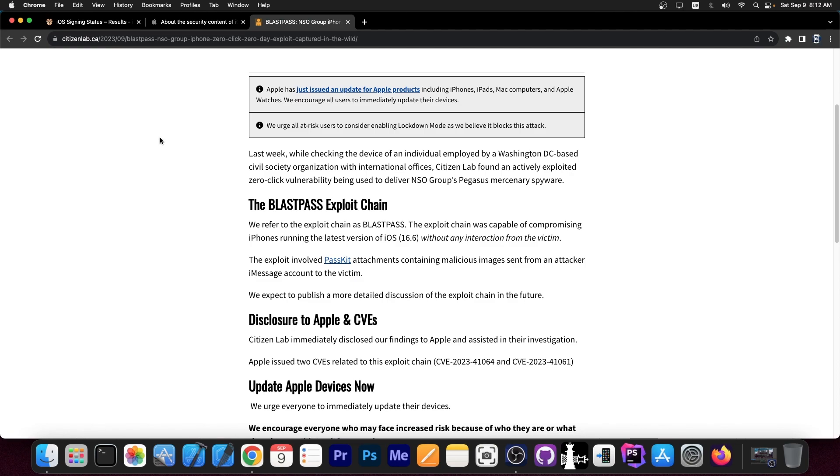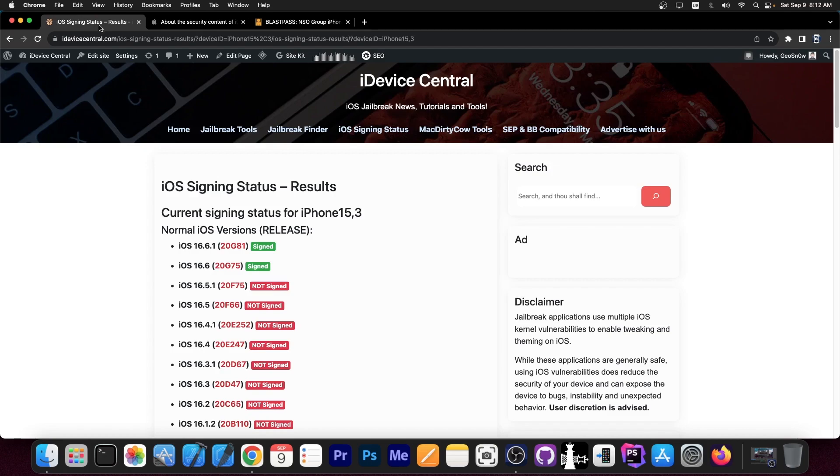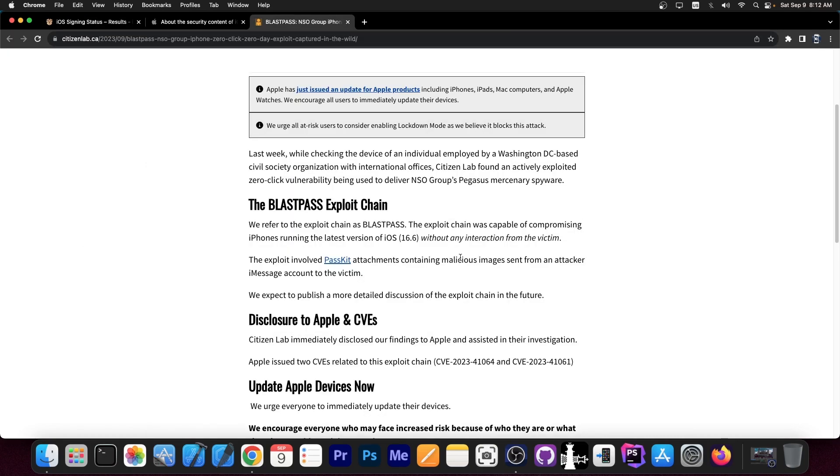It's an exploit chain capable of compromising your iPhone. Even if you're running the latest iOS 16.6 at that time, and by the way 16.6 is still signed, so you could still install it. Even that version is completely vulnerable, you don't need to do anything.